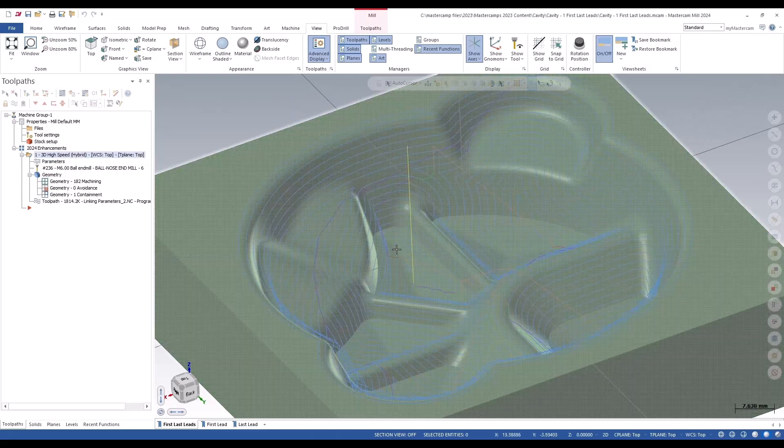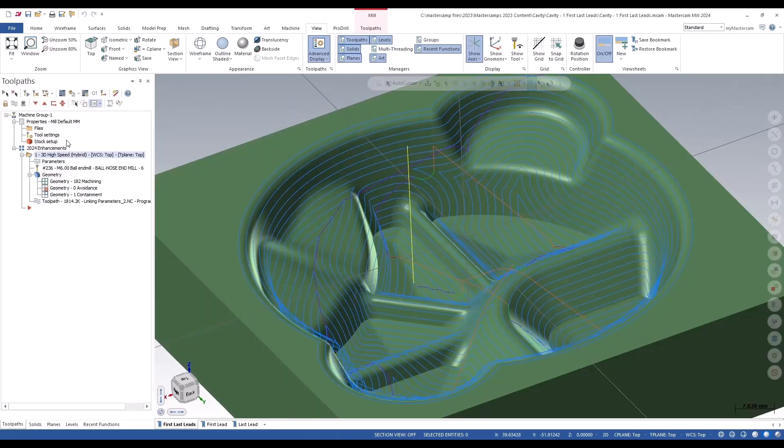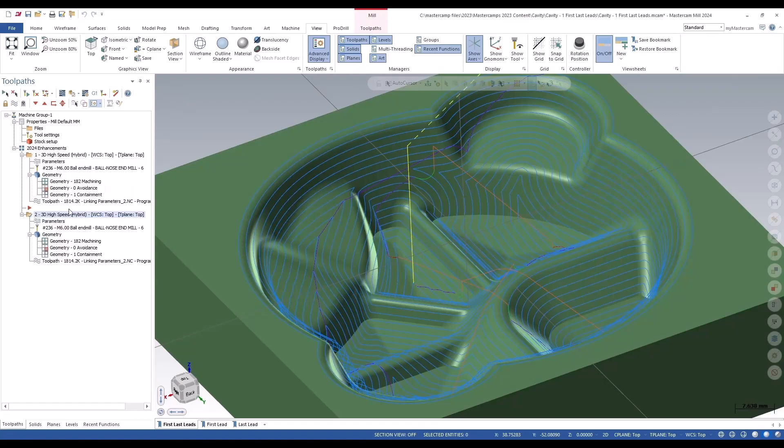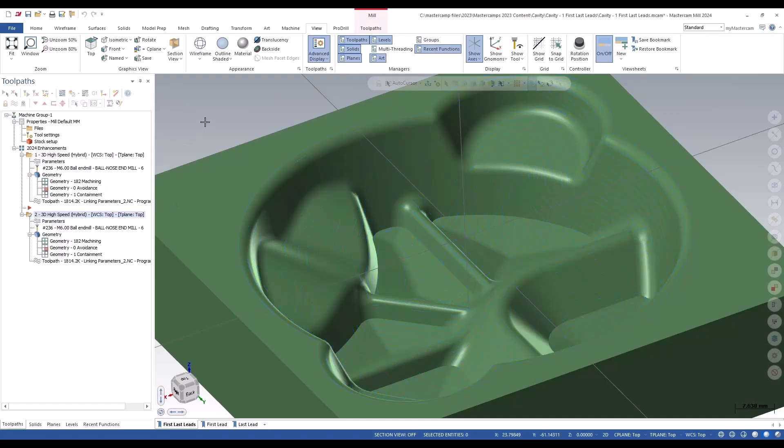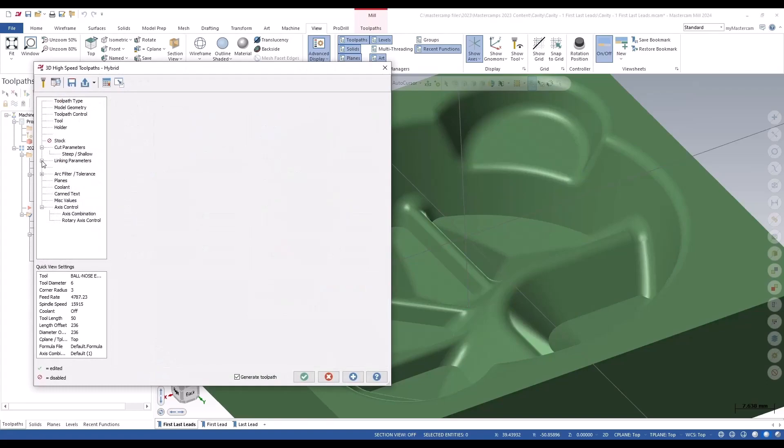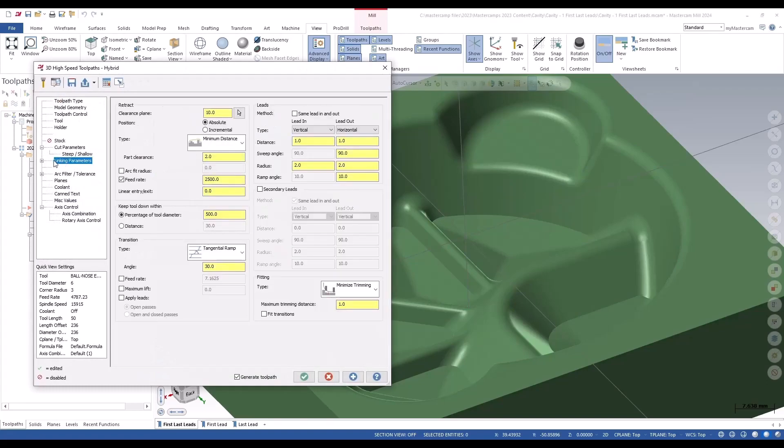The exit move in there for the settings that it's using right now. So what we can do is copy that toolpath down. I'm going to shut off that toolpath display, and I can go in. If we click to open the linking parameters...